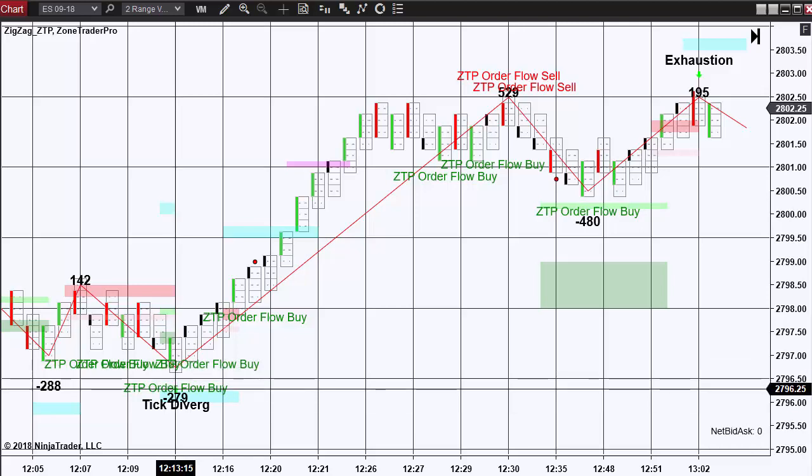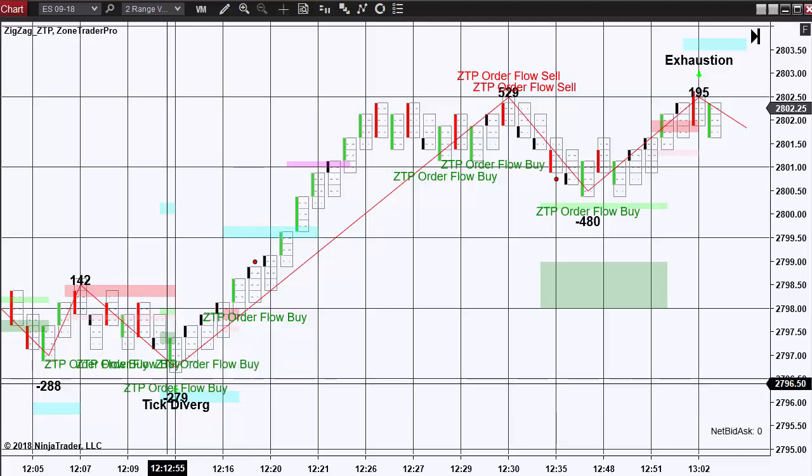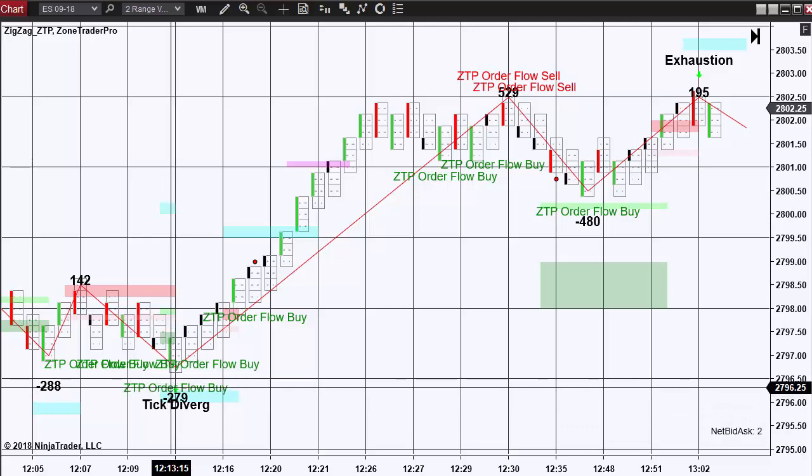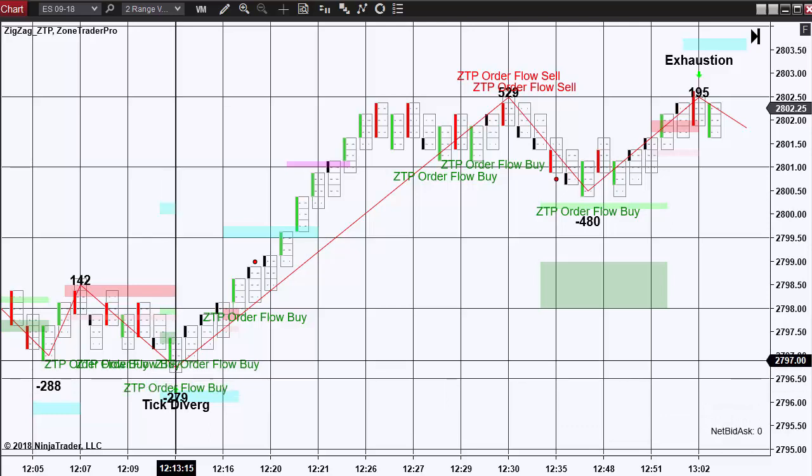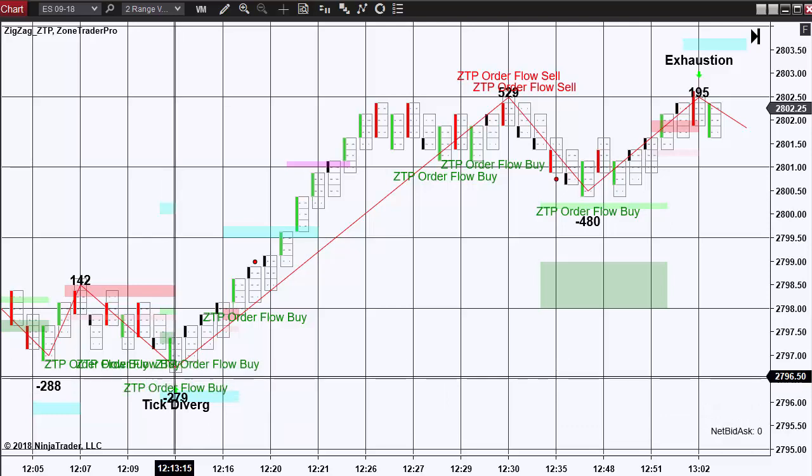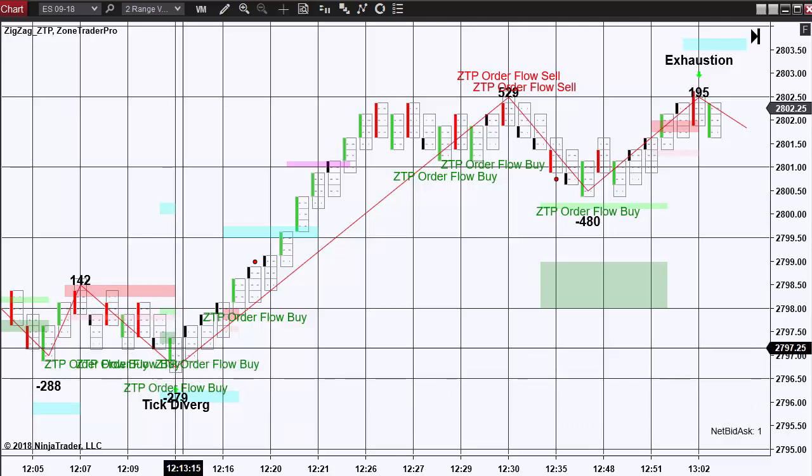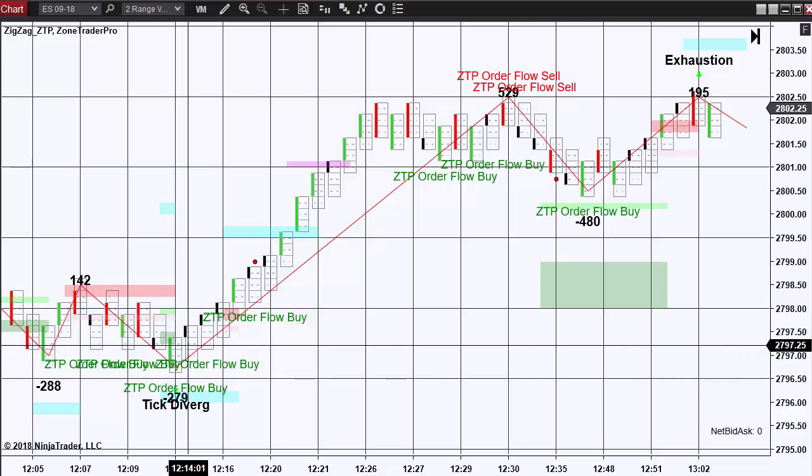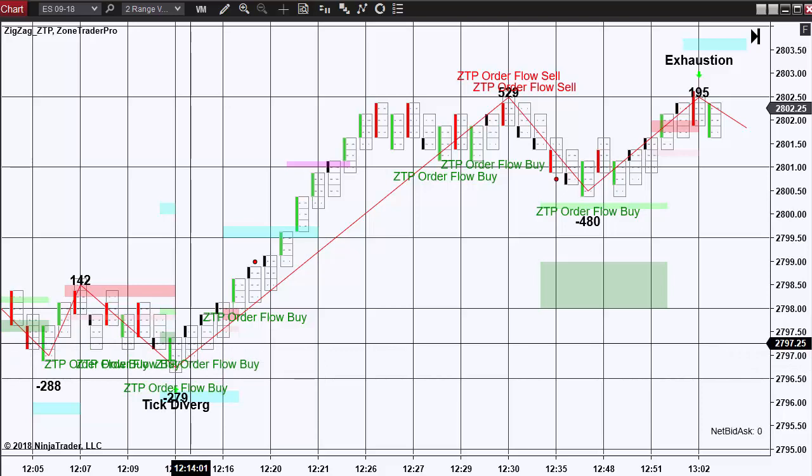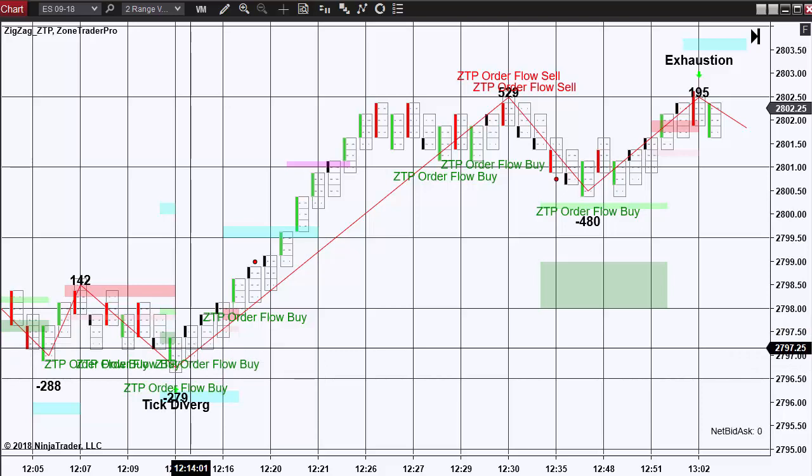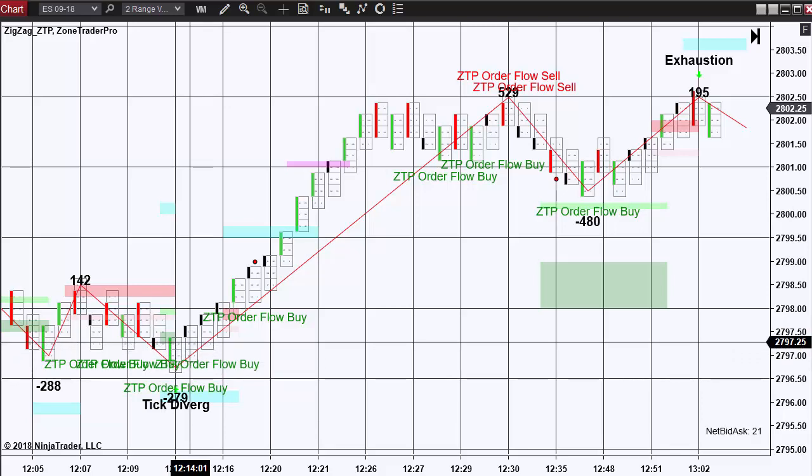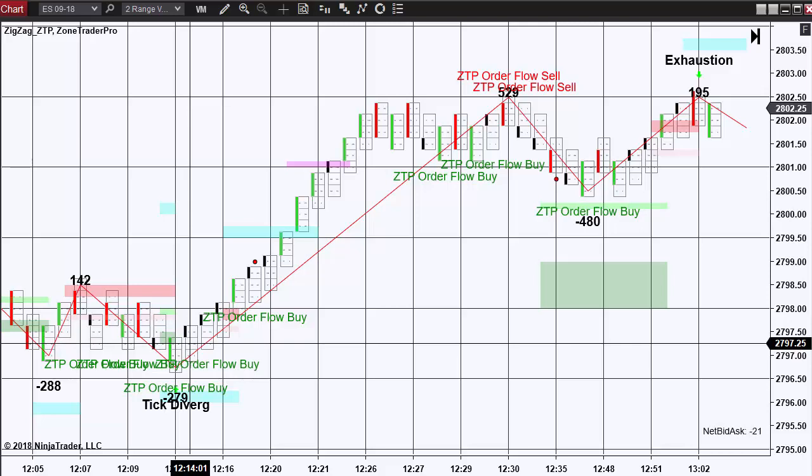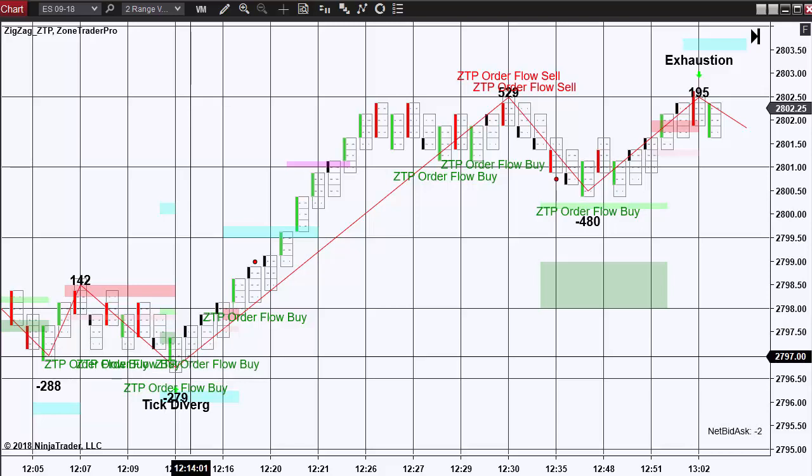However, at the low here where we have a tick divergent trade, we see that the ZoneTraderPro order flow buy was given. And in this case, we would have even been able to enter it at a much more favorable risk reward by entering on limit orders at 97.25 and possibly even 97 even.